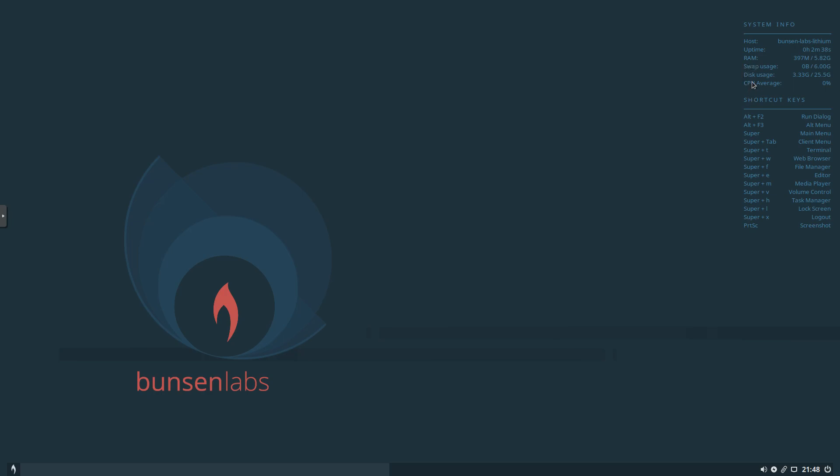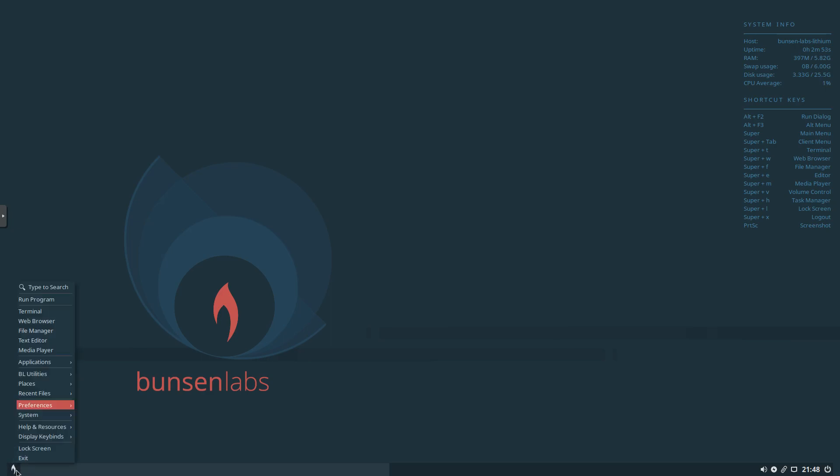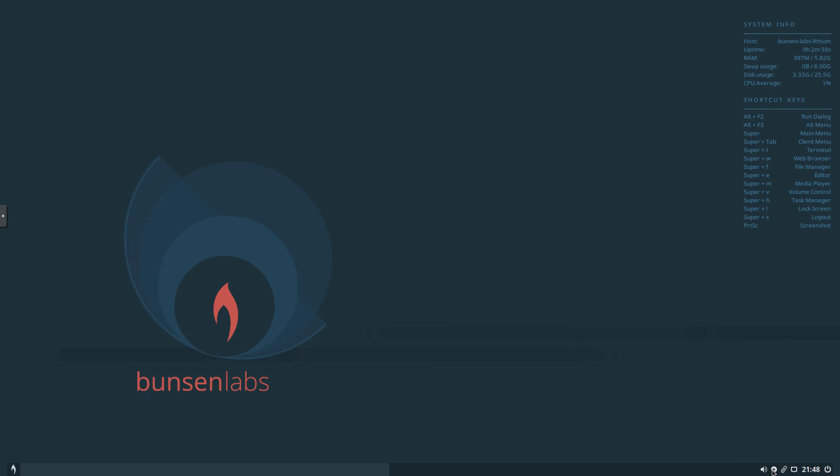You can see down here, our disk usage, no CPU average yet, and our shortcut keys. So I really like the overall look and feel of this distribution. They've done a really nice job. We've got the default background here, and then we've got our panel down here with our menu. And then we've got some icons over here for sound, the computer, our history, network, time, and power.